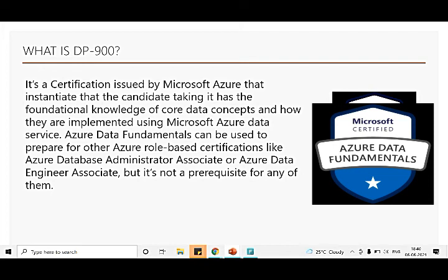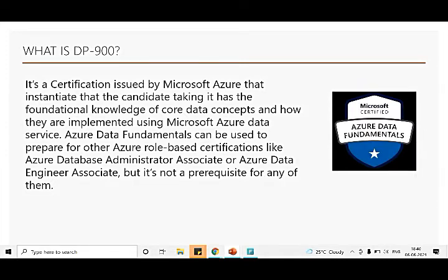Let's start with knowing what is DP-900 or Azure Data Fundamentals. The badge you see on the right is what I received yesterday after clearing the examination.